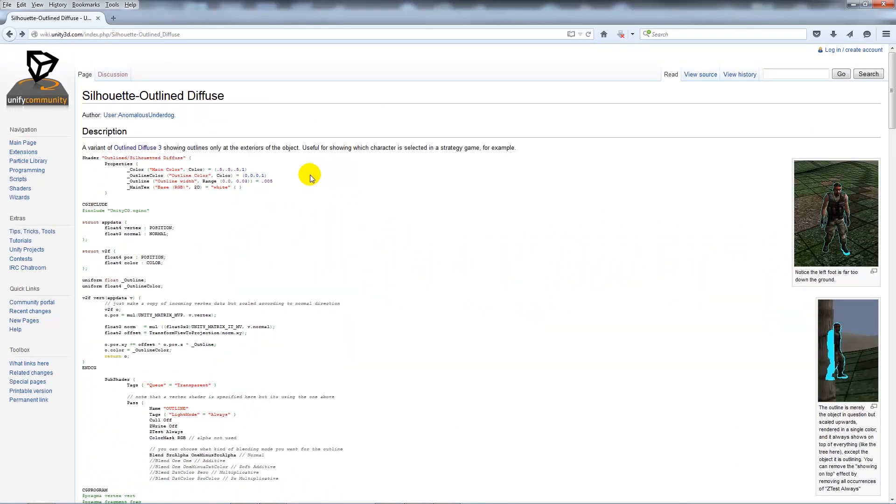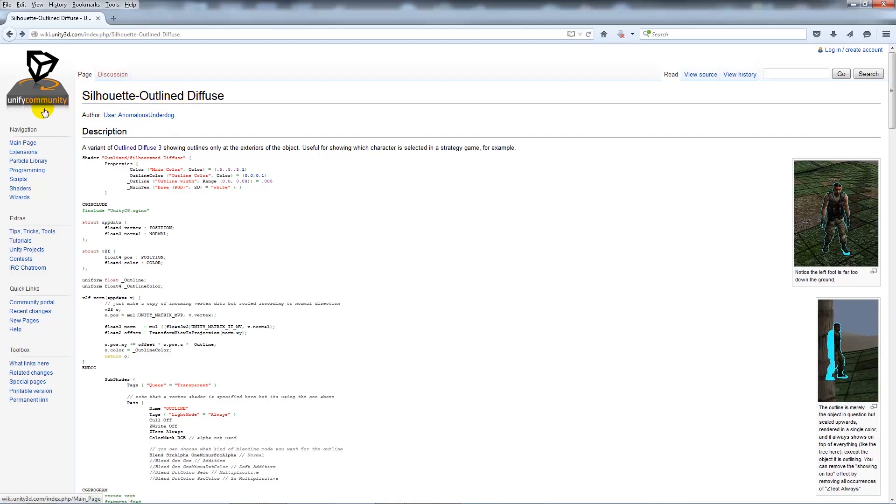I'll show you how to make your own shader and use this silhouette diffuse. On this page, it's the silhouette outline diffuse on the Unify community wiki.unity3d.com, and you can search at the top for outline diffuse.